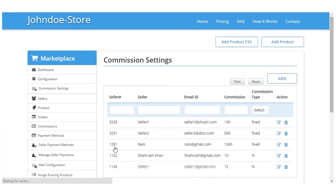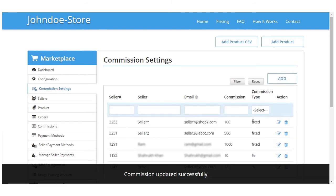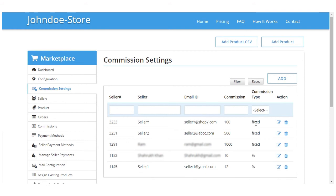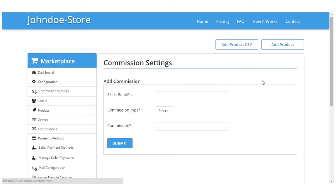The commission for seller Y has been successfully updated from percentage to fixed. Now in case you want to add a commission, you simply have to go here on add commission, type the email ID of the seller, then commission type and amount of the commission and click on the submit button.